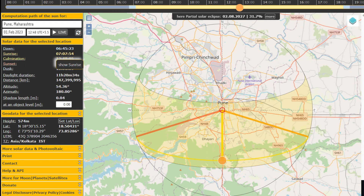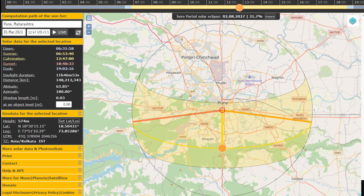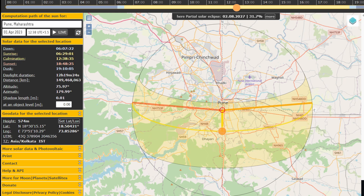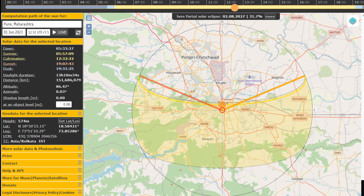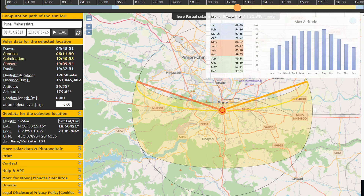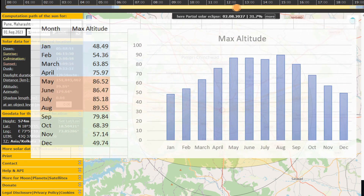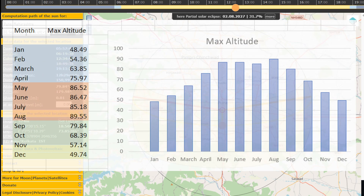The altitude of the sun varies during the year as well. Let us find the culmination of the sun every month in Pune. Culmination gives us the value when the sun reaches its highest point in the sky. As you can see from the data, its altitude is higher during summer months and lower during winter months.